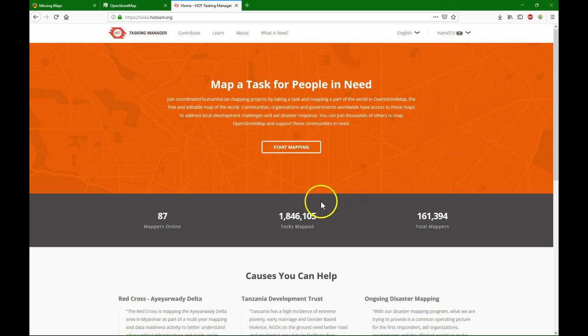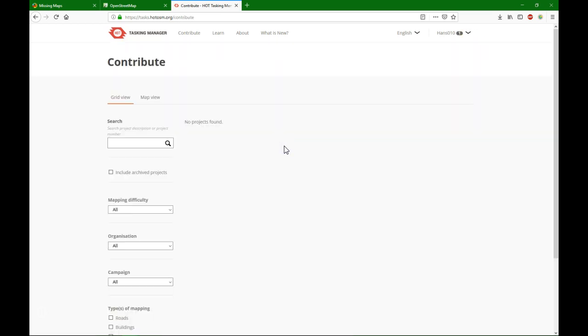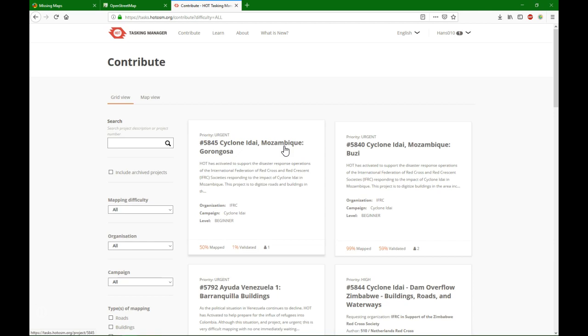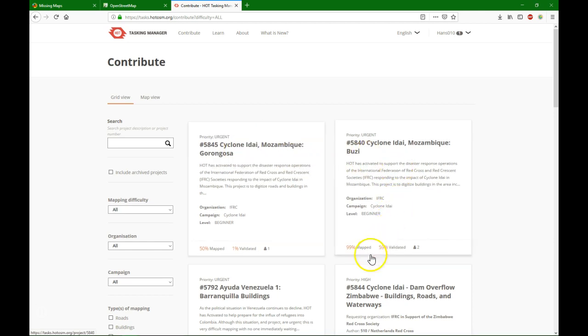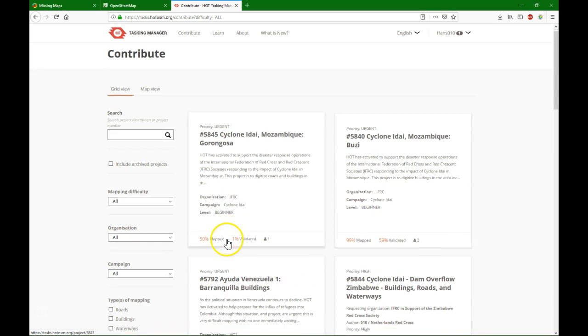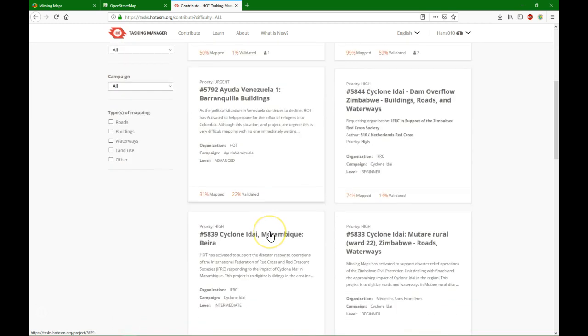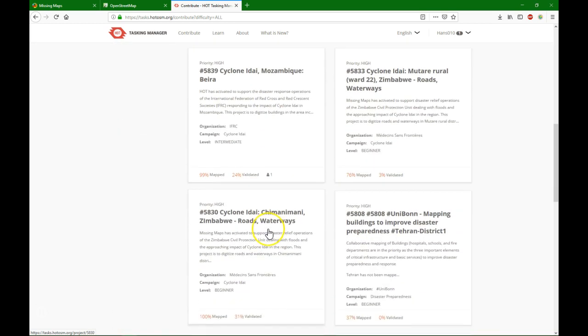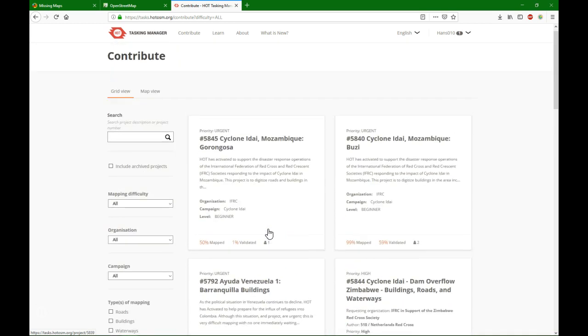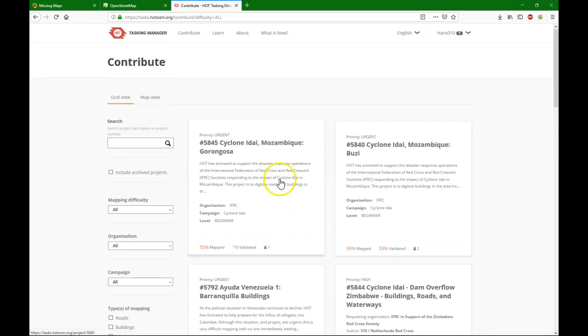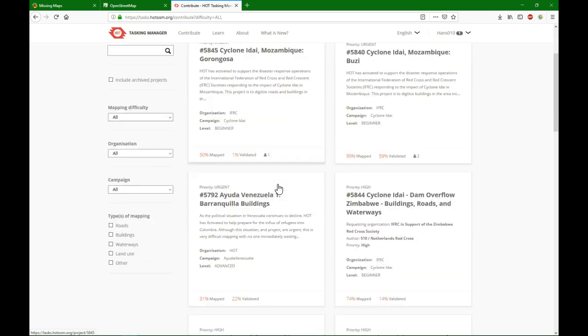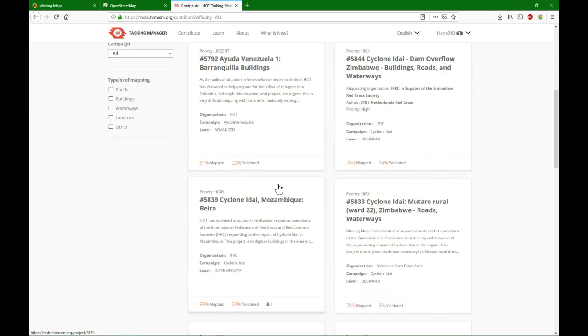Now you can click Start Mapping. Here on the right side, in the tiles, you see the different mapping projects that are used in Mapathons or that are initiated by the Red Cross or other organizations to volunteer mapping areas.